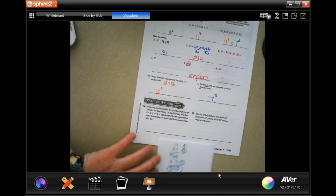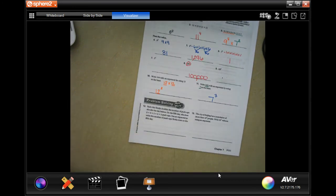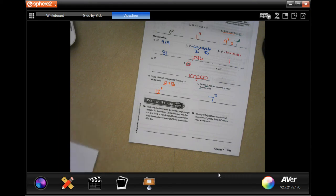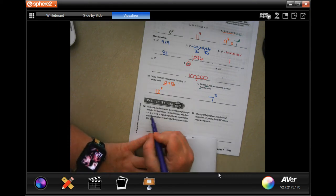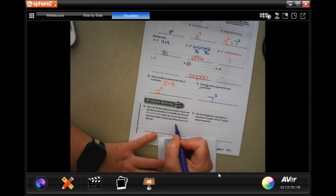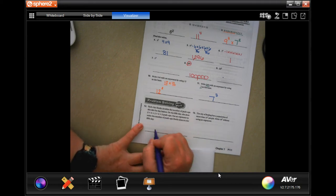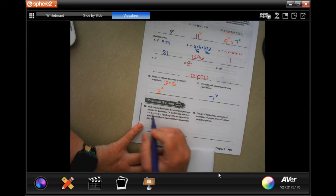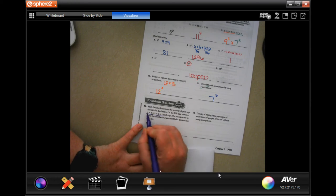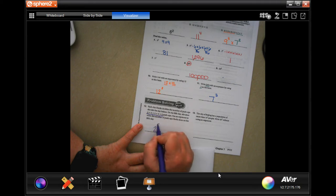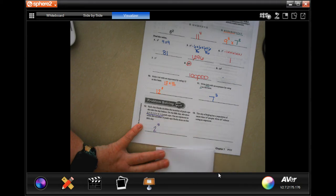Each day Sheila doubles the number of push-ups she did the day before. On the 5th day she does 2 times 2, times 2, times 2, times 2 push-ups. Use an exponent to write the number of push-ups. The base is 2, because that's the number being used, and there are 1, 2, 3, 4, 5 of those. So it's 2 to the 5th.